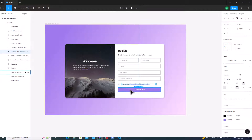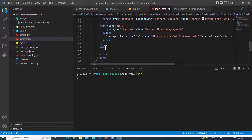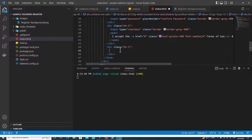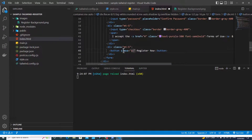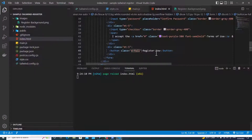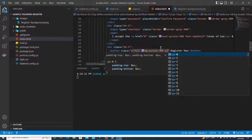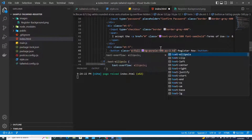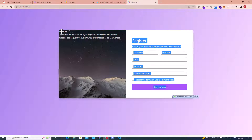The next step: I need to create a Register Now button. I'll create a div with mt-5 and place a button inside with the text 'Register Now'. The button will have classes w-full, bg-purple-500, py-3, text-center, and text-white. Save — it looks good.